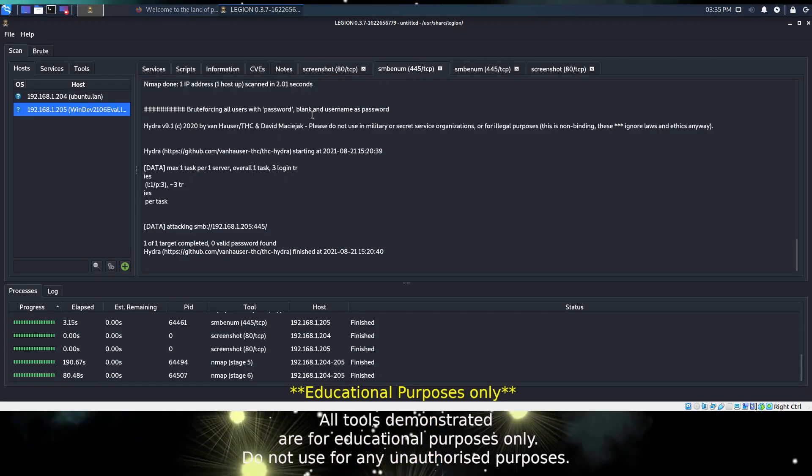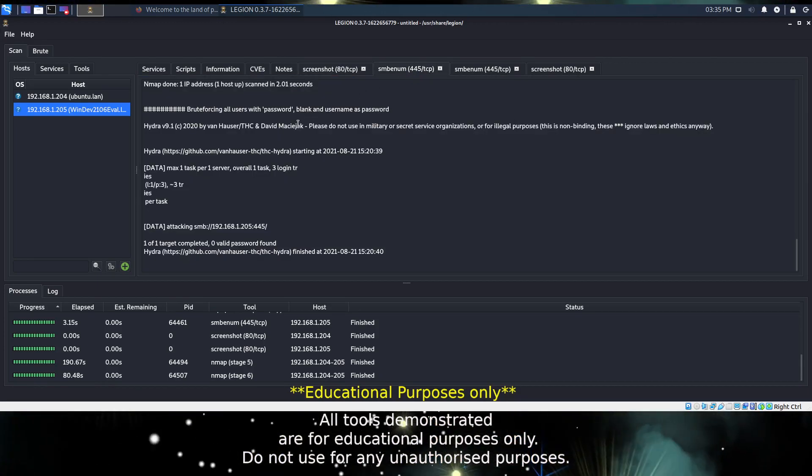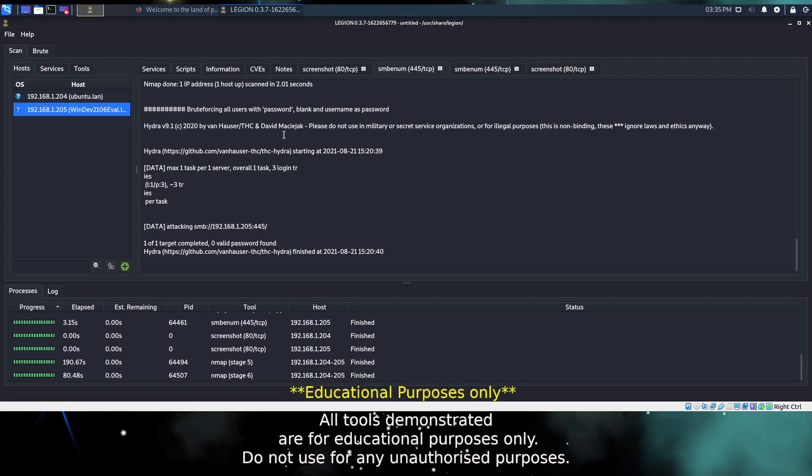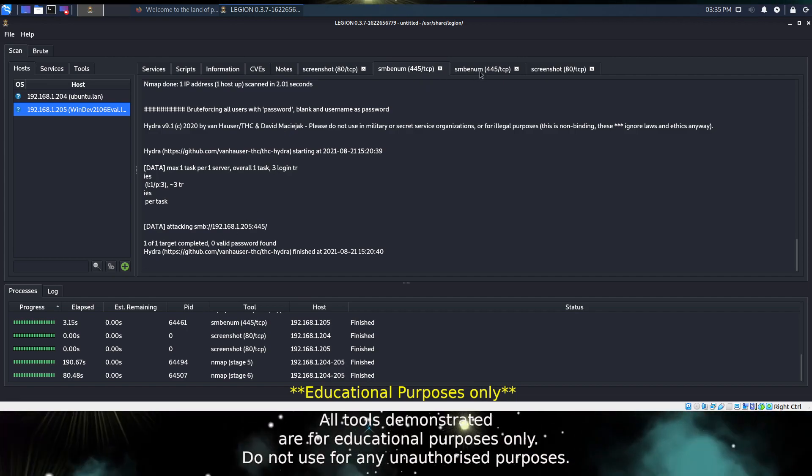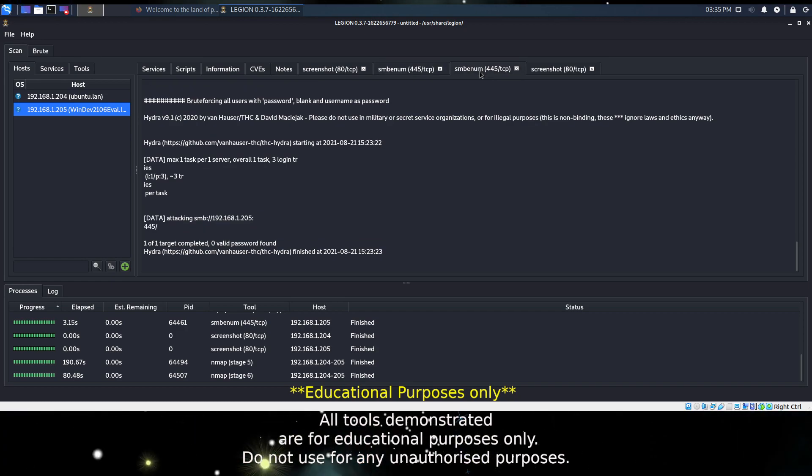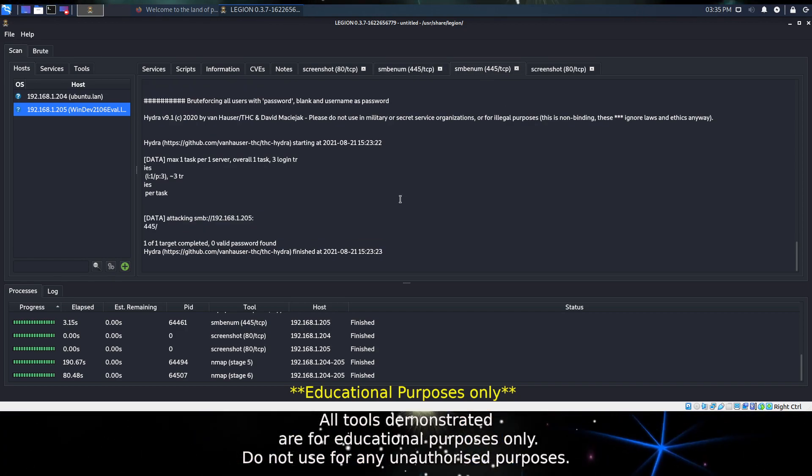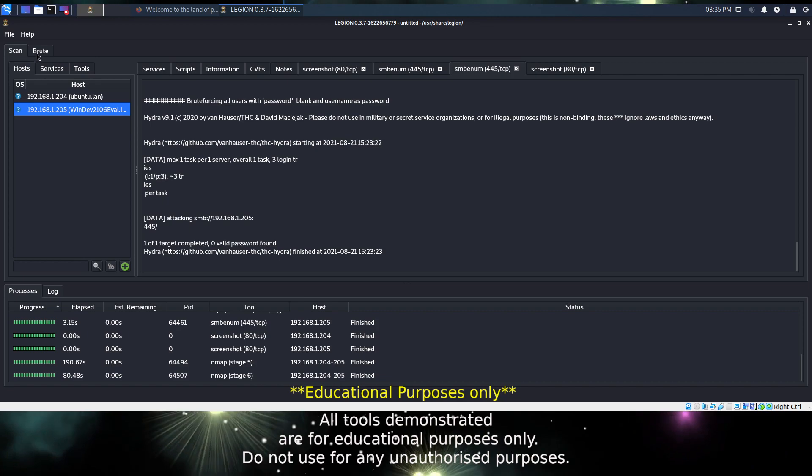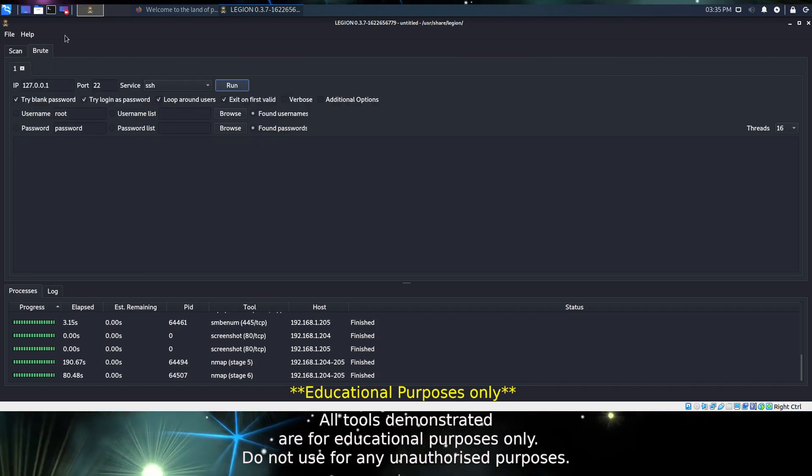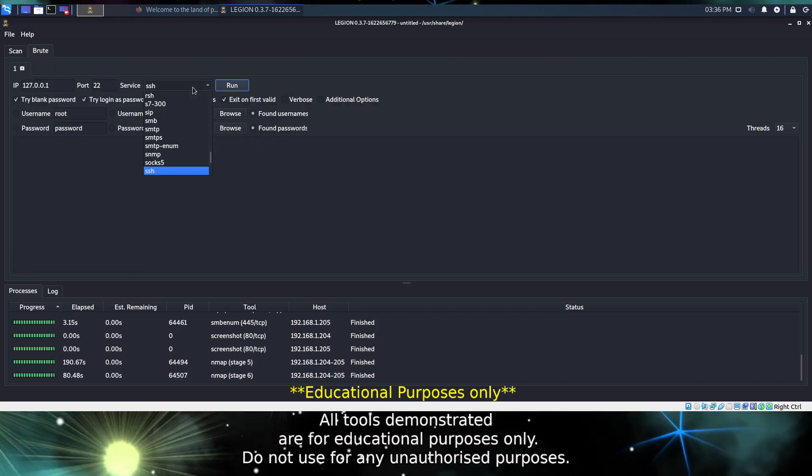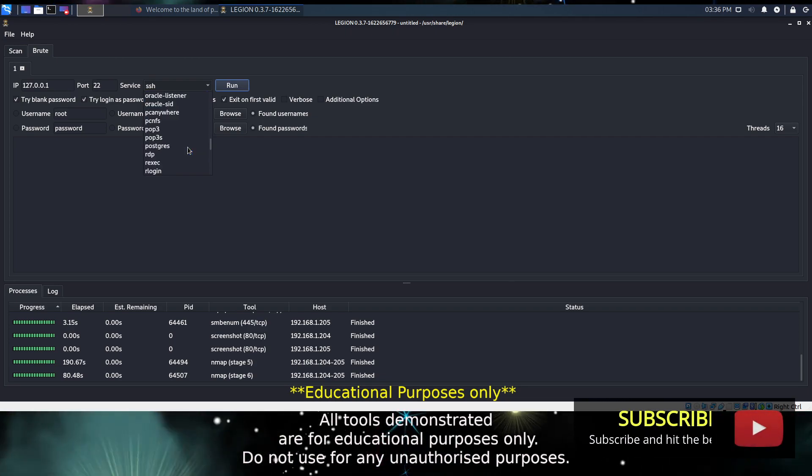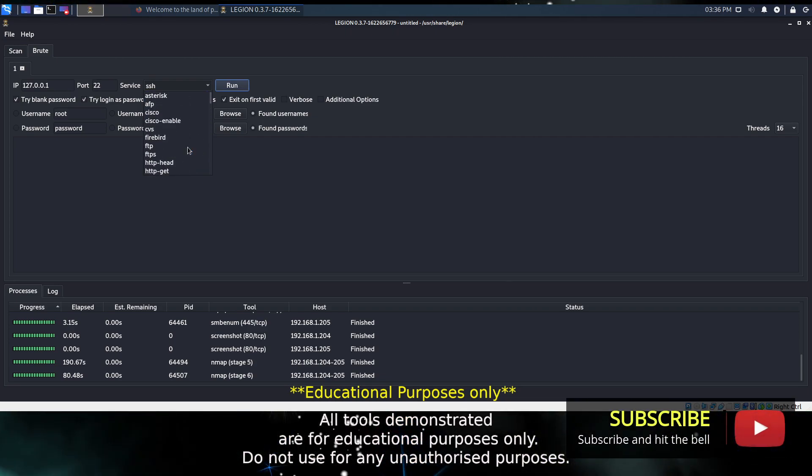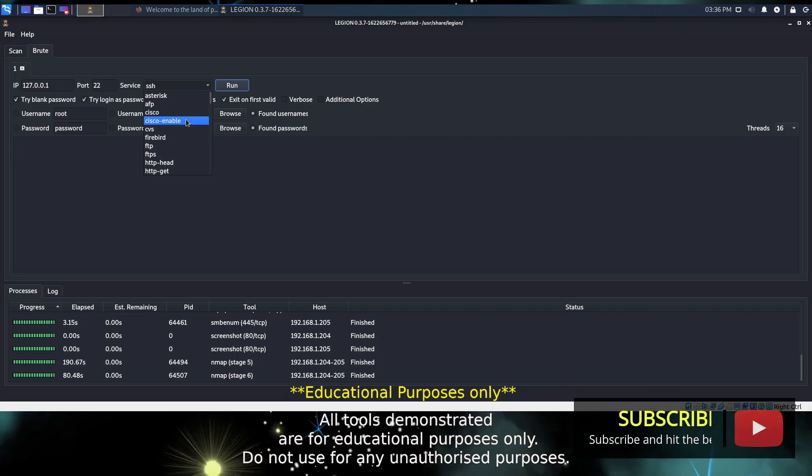And same again with Hydra, trying to run some brute force attacks. Again we weren't successful, but if we knew or had a list of possible passwords that we wanted to try, we could do that using the brute force tab. There are various services that we can try against, pretty much all of the most common ones.